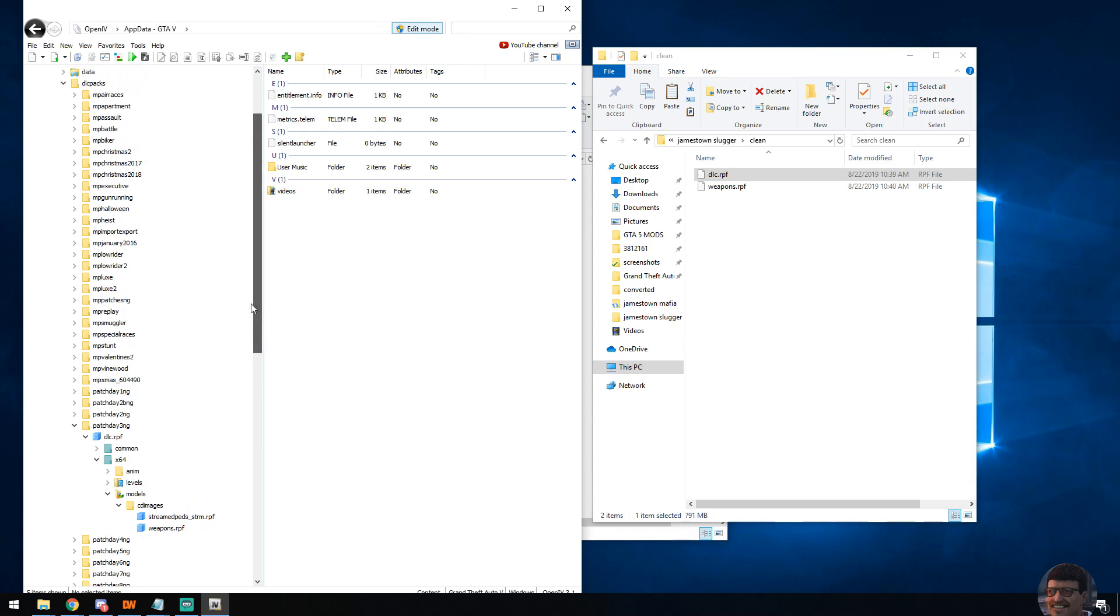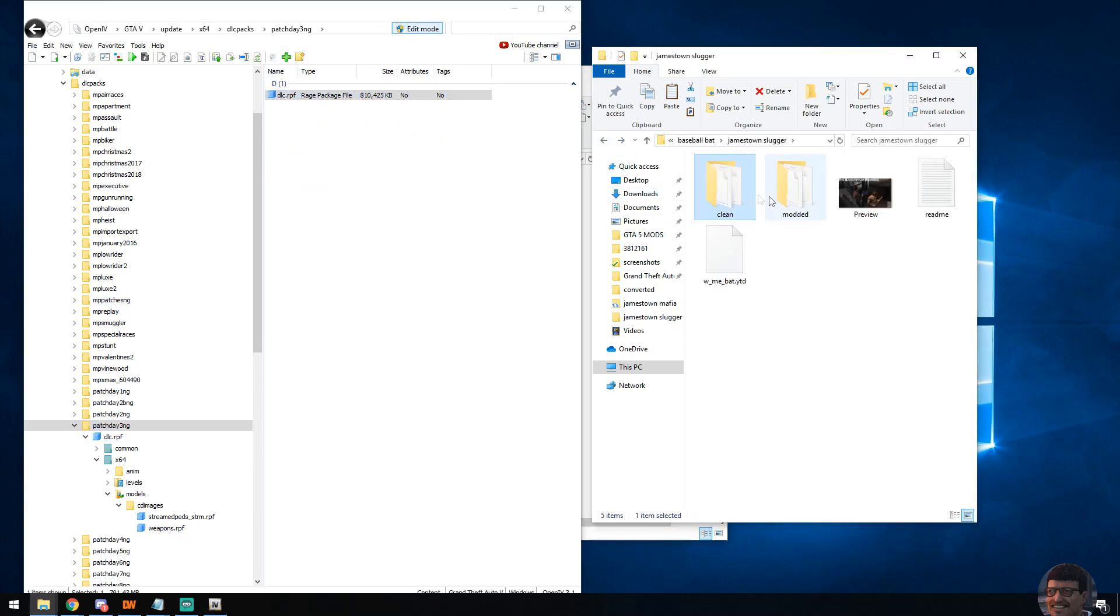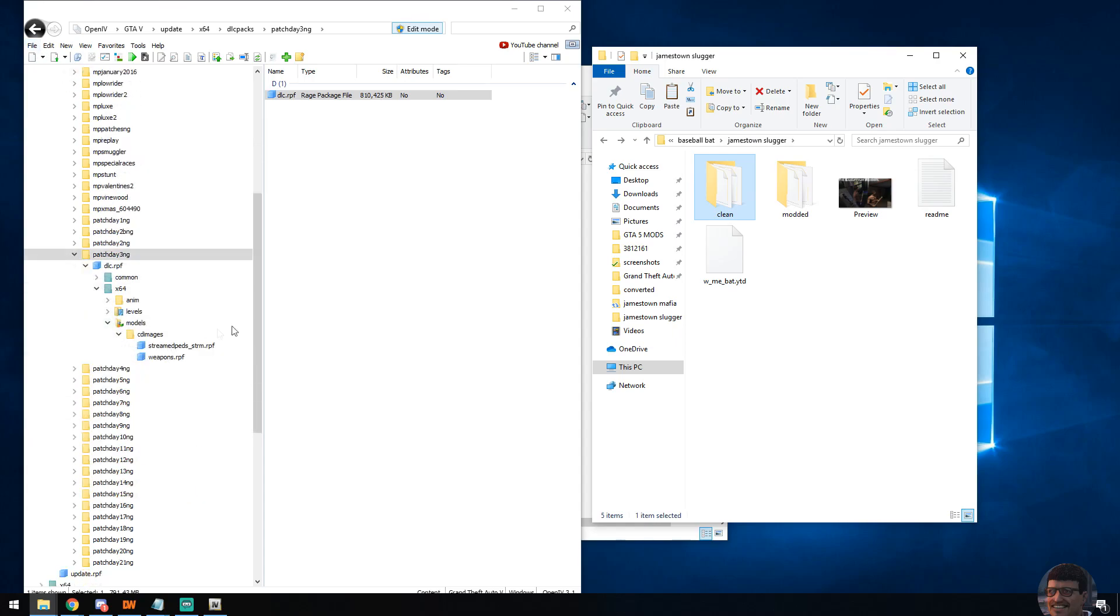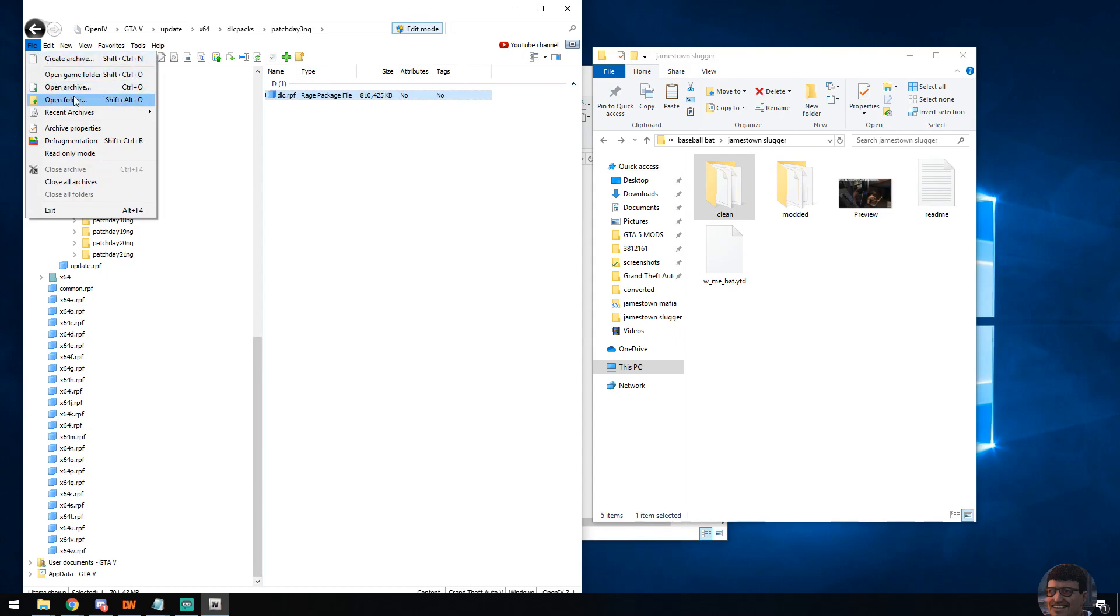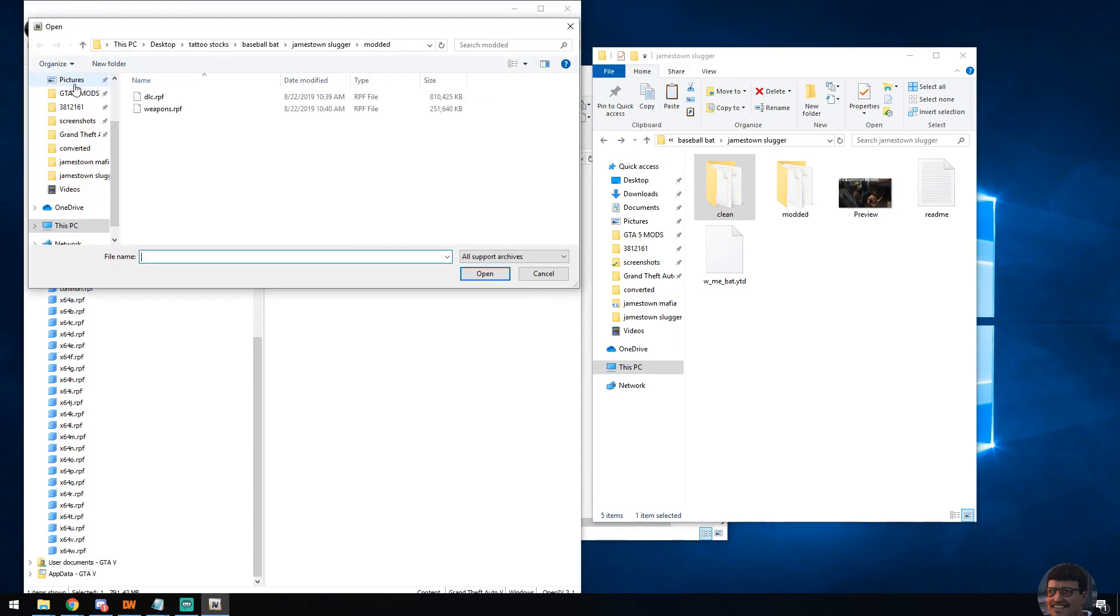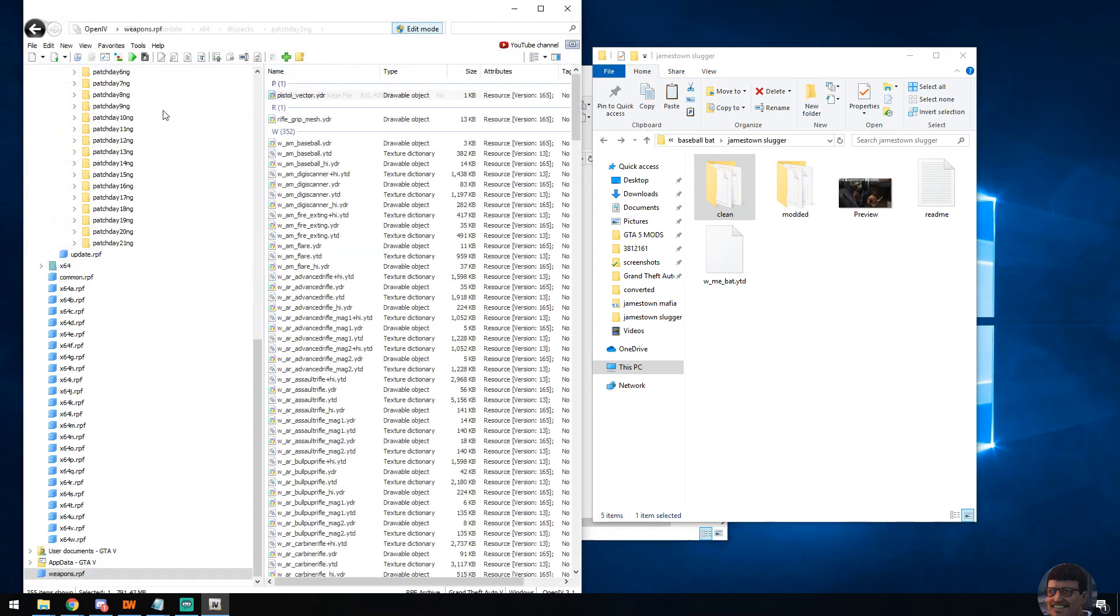Go into OpenIV and we're now going to want to place our texture files. To do that: file, open archive. You'll see that I have gone to the folder I've made, 'modded' - these are going to be the ones that we will touch and edit. First, we're going to want to open weapons.rpf.